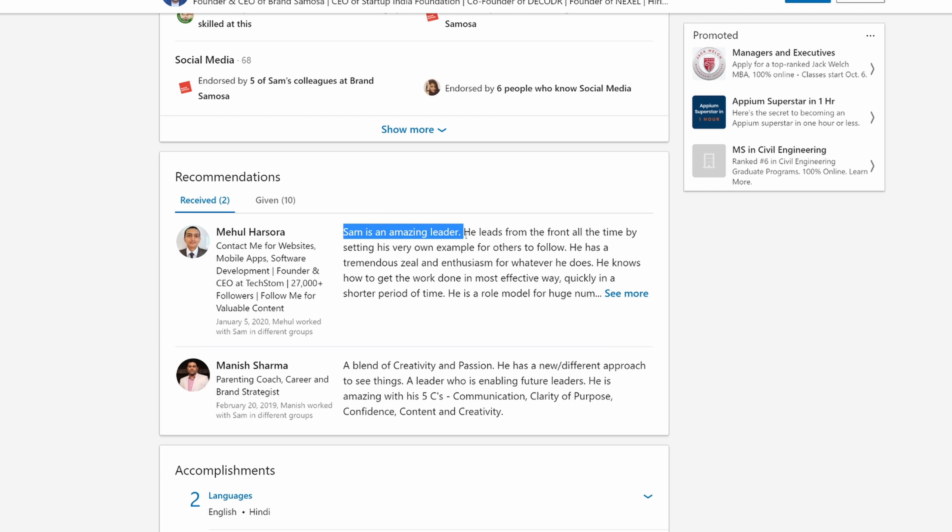Sam is an amazing leader. He leads from the front all the time by setting his very own example for others to follow. Did he pay you? Did he pay you to write this? Oh, that's right. He doesn't pay. He doesn't pay people. Never mind. Not my bad.